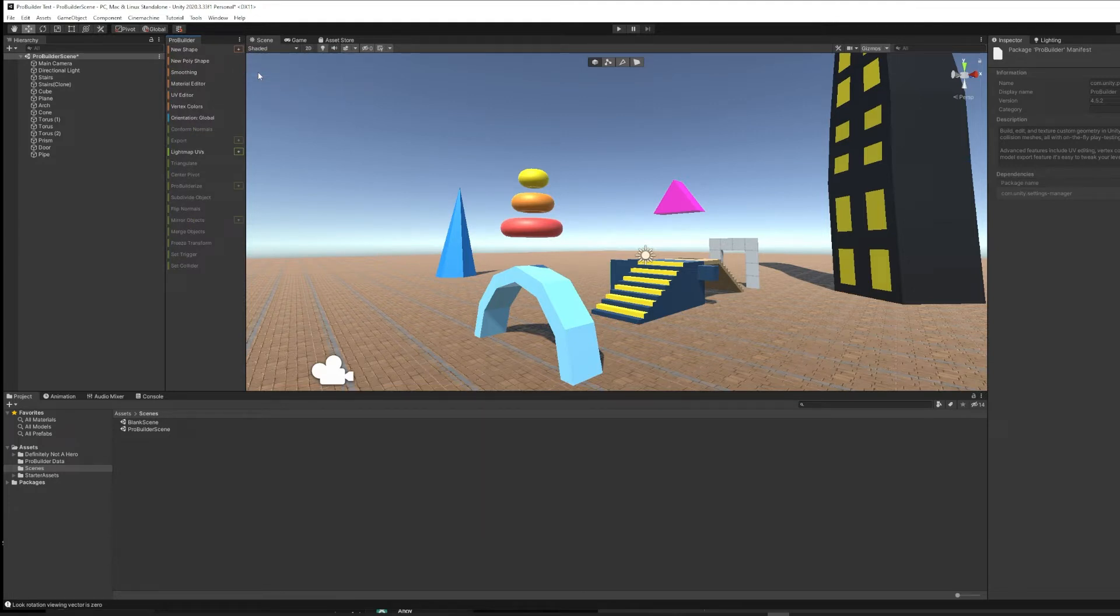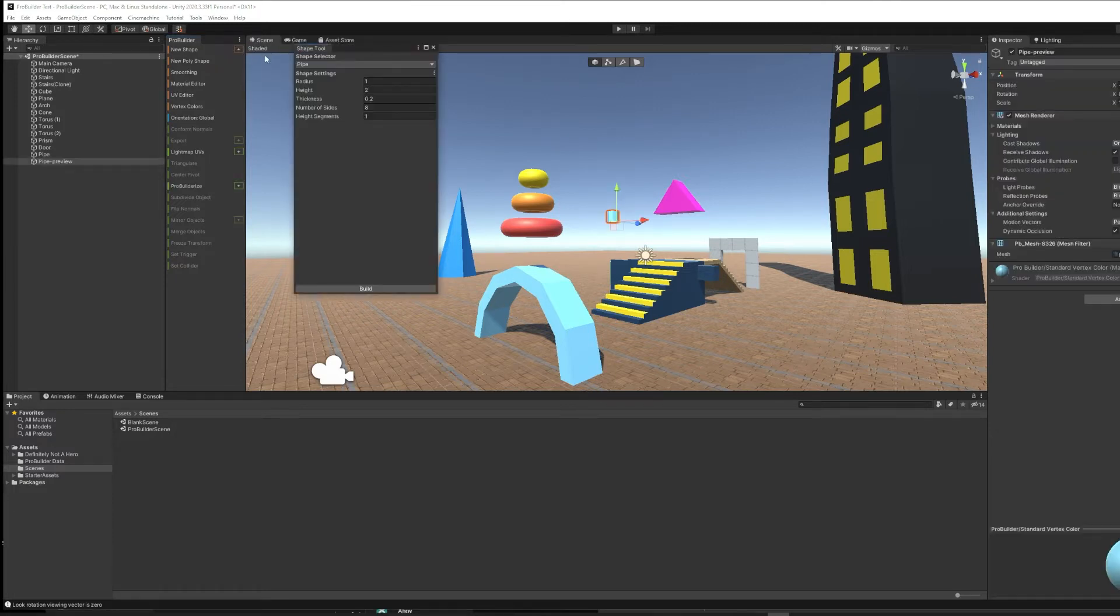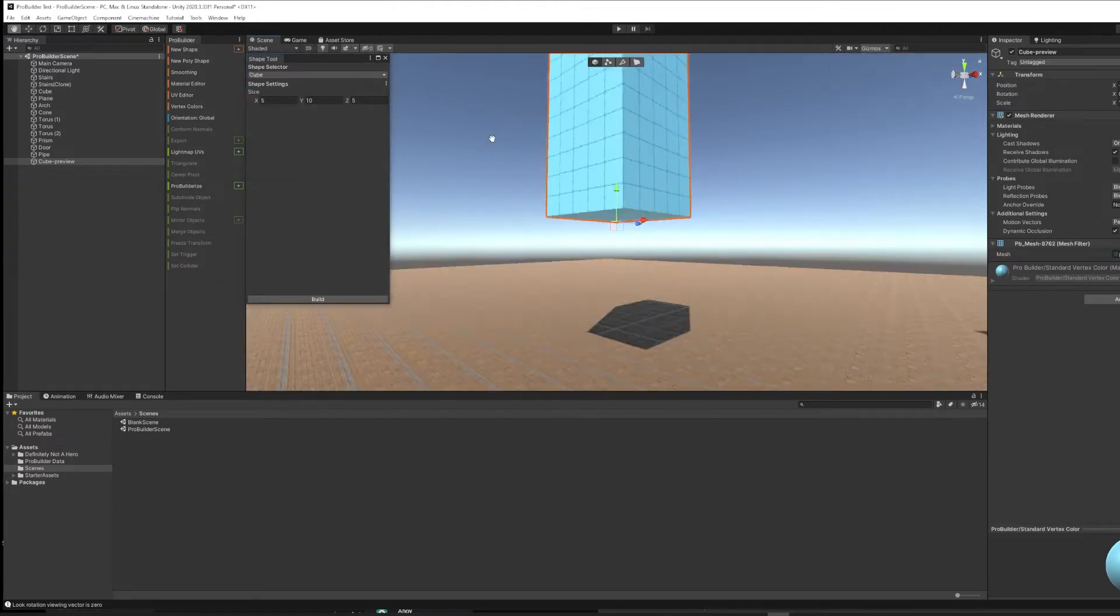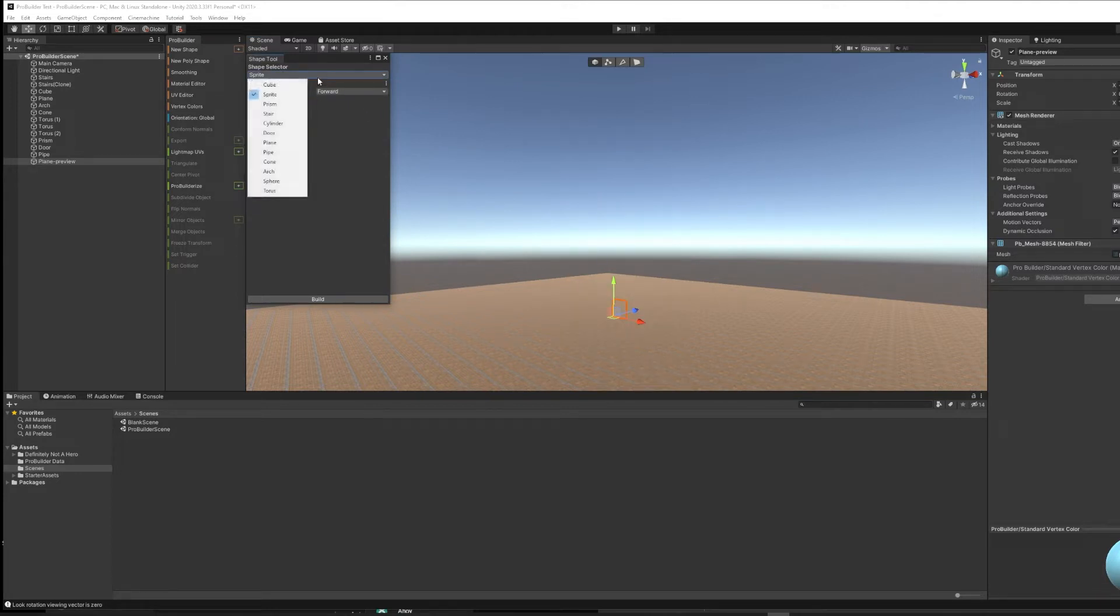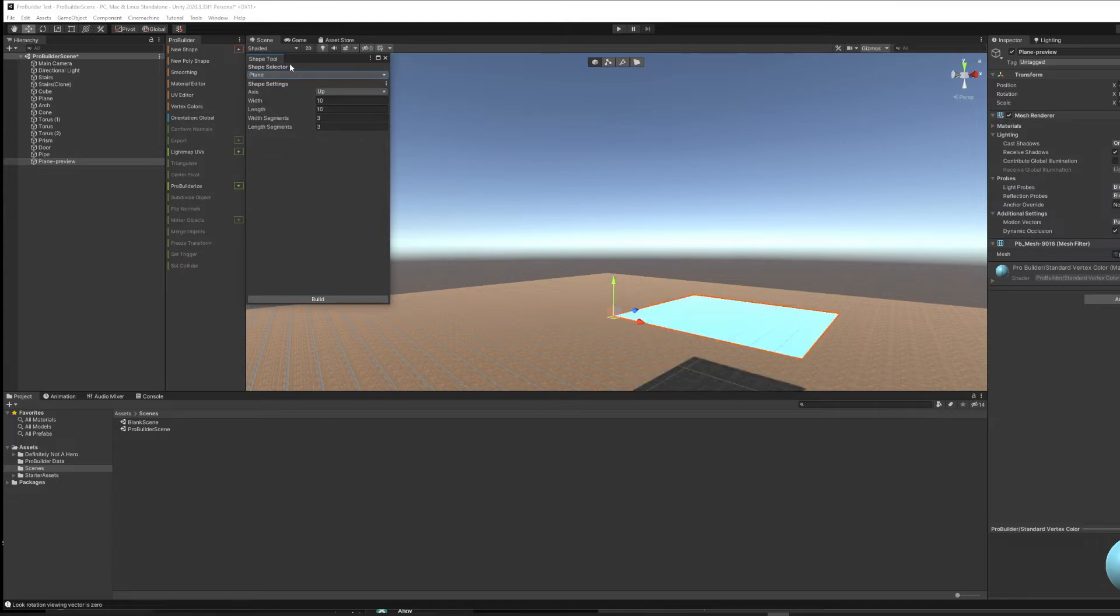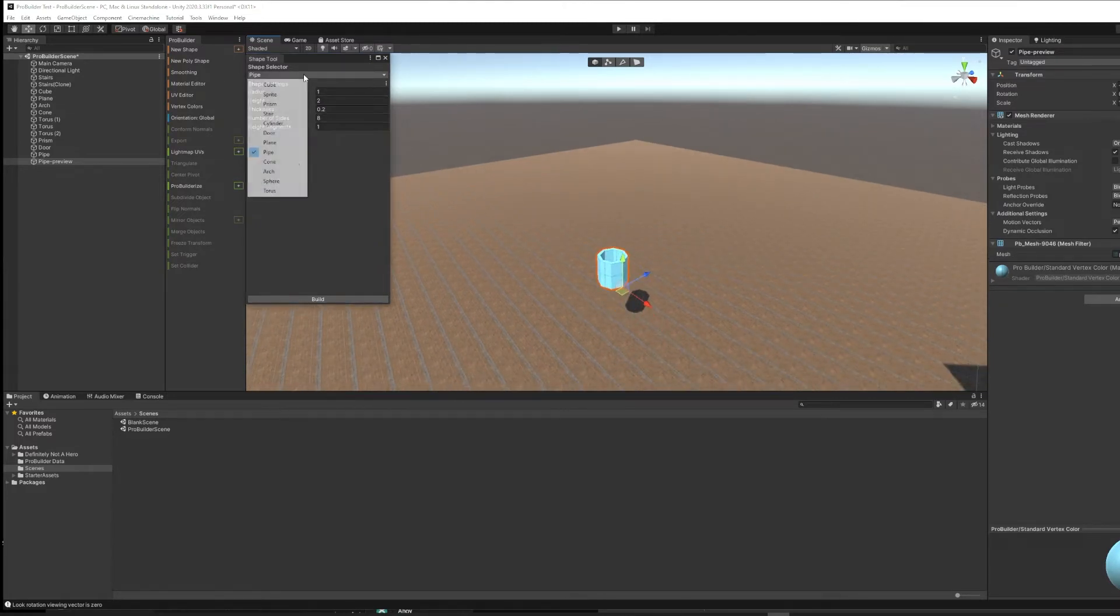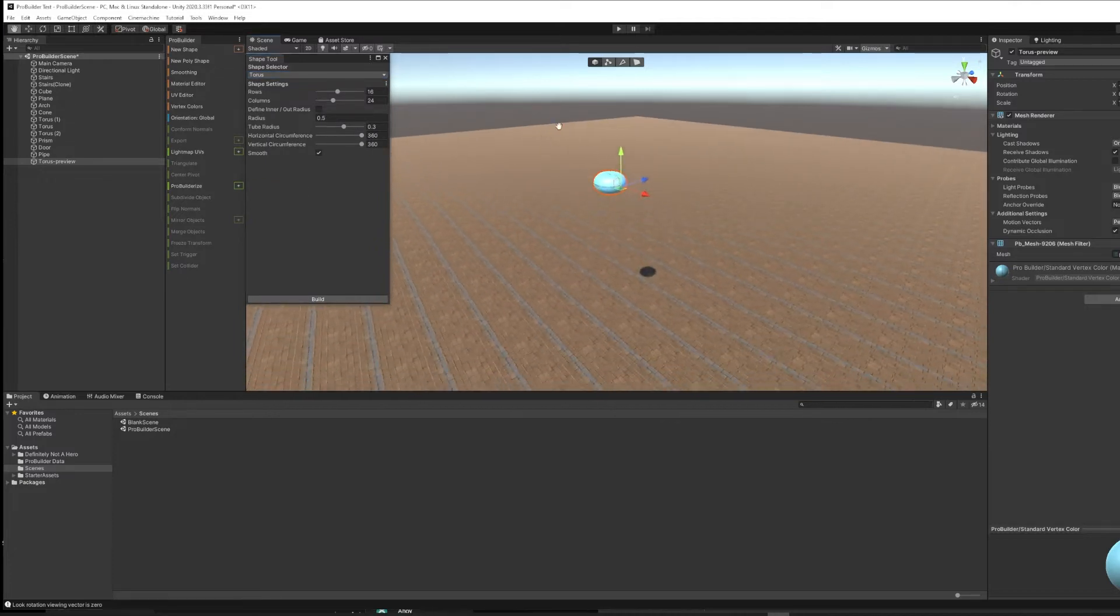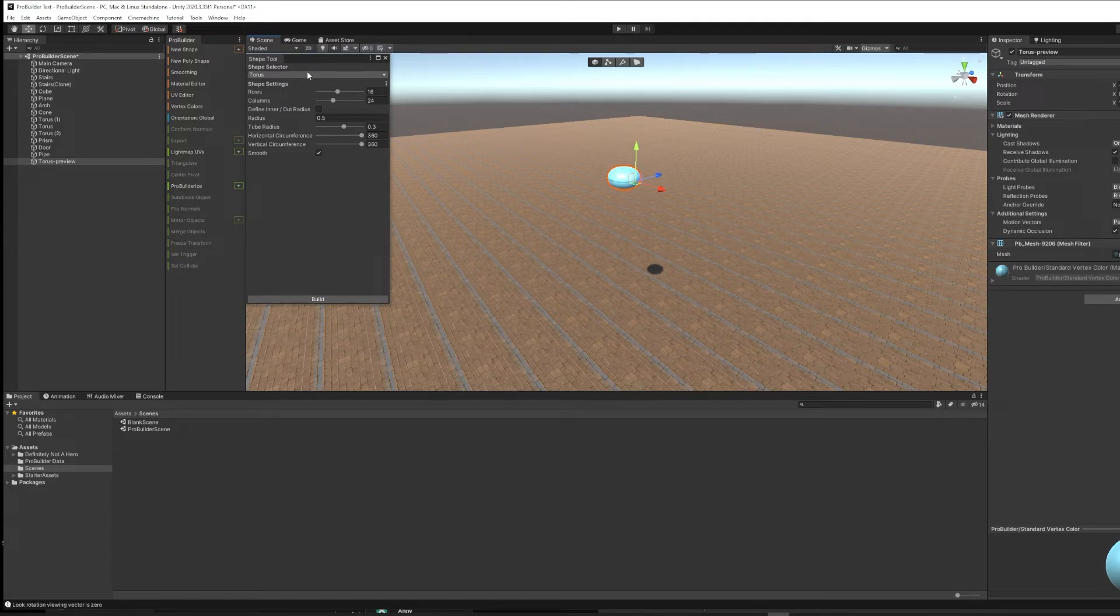The first step with ProBuilder would be to create a new shape. I like to actually hit the plus button on this because it gives you a full shape tool and lets you choose which shape and all the particulars about that shape. If you pull this down, you've got choices like cube, sprite, prism, stairs, cylinder, a door, a plane, a pipe. It's like a cylinder with an opening in the middle. Cone, arch, sphere, and torus, which is like a donut. A lot of these are things that you would otherwise be unable to make inside of Unity.